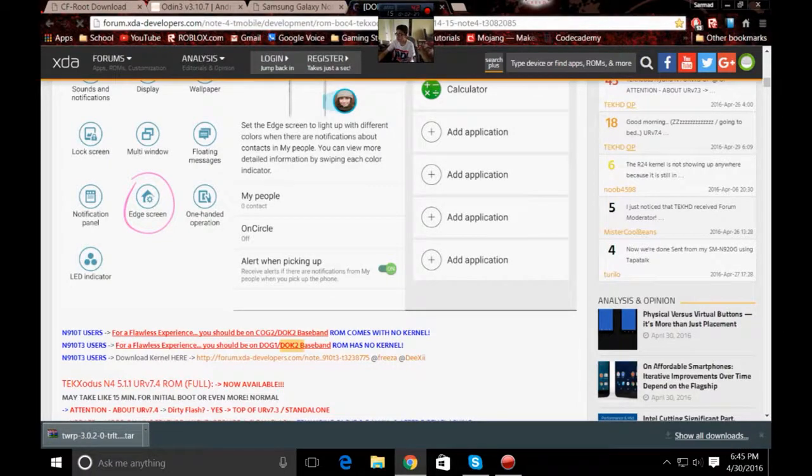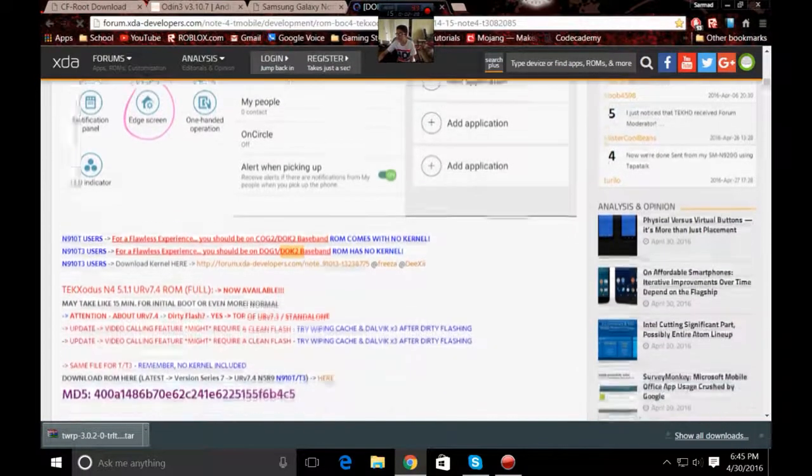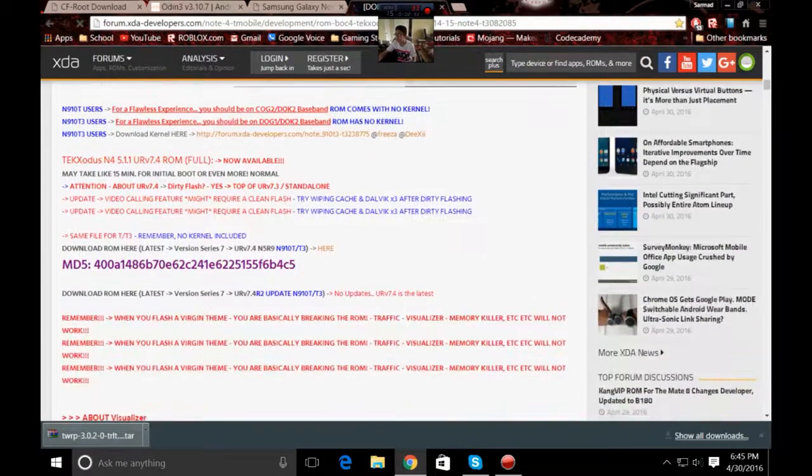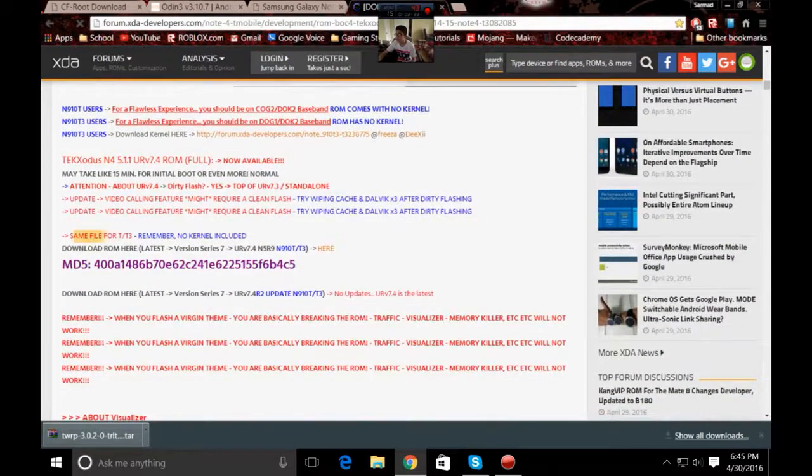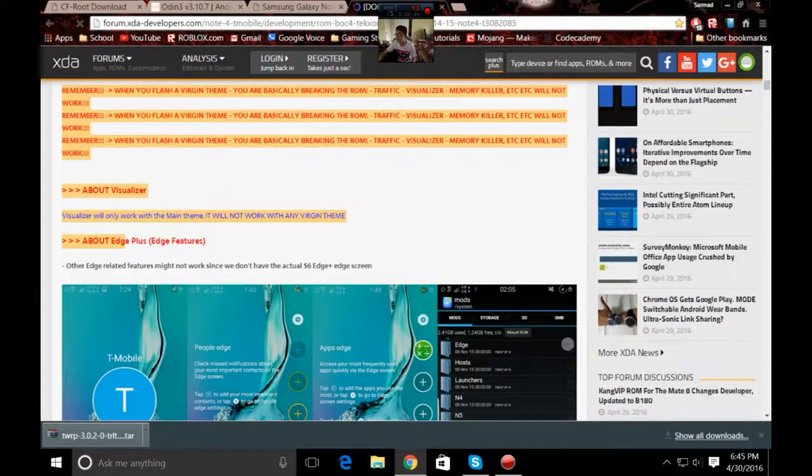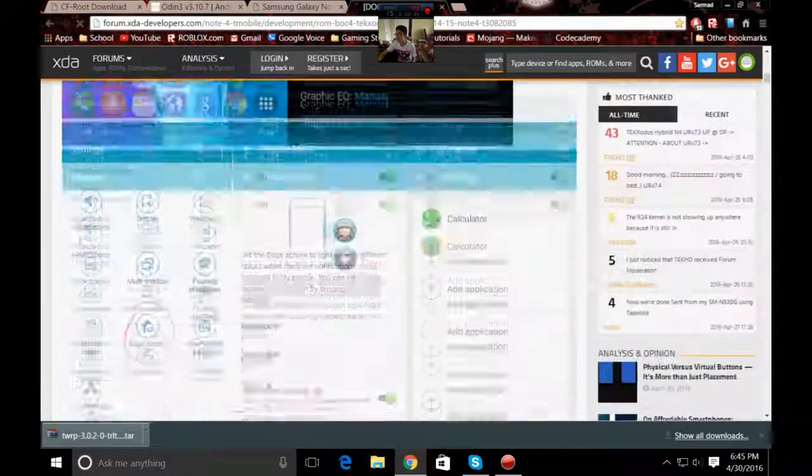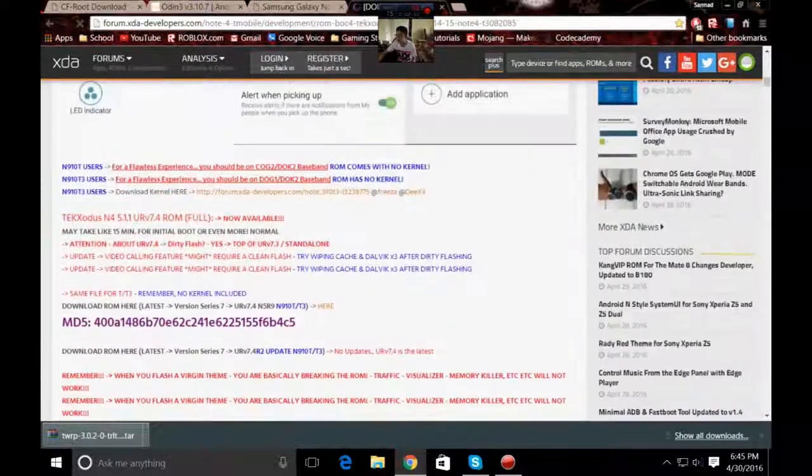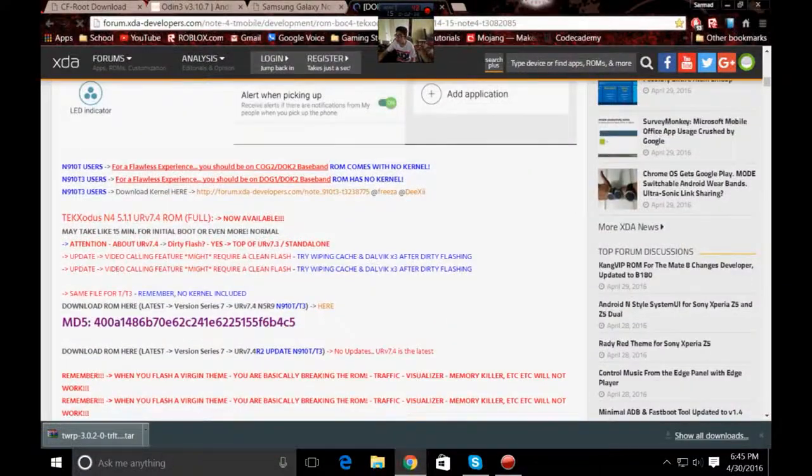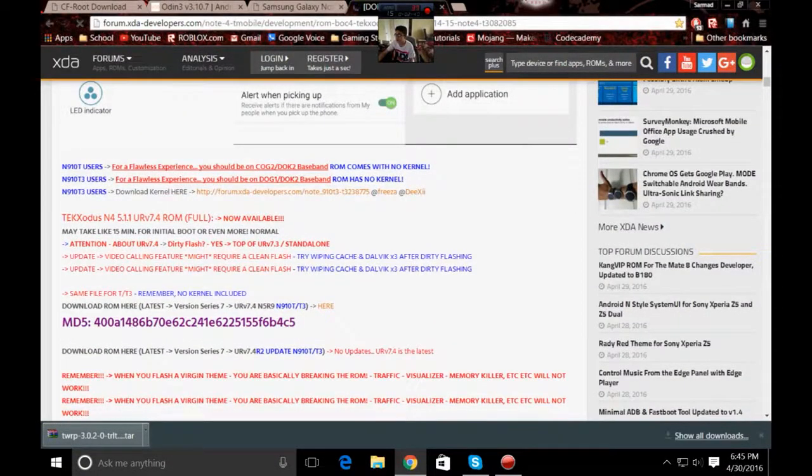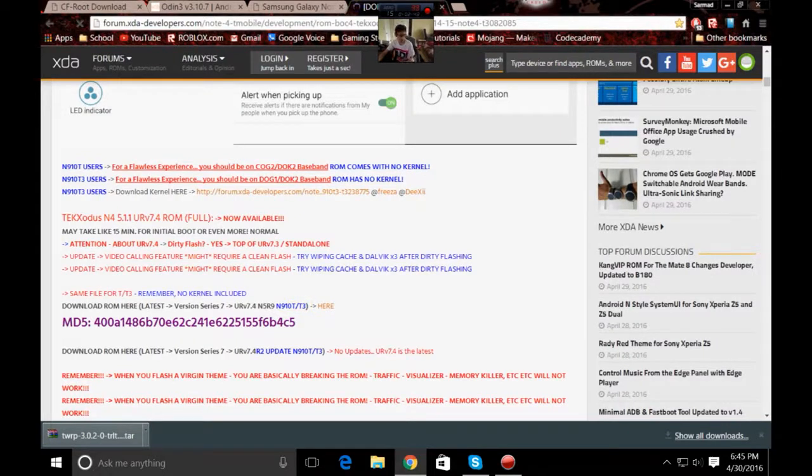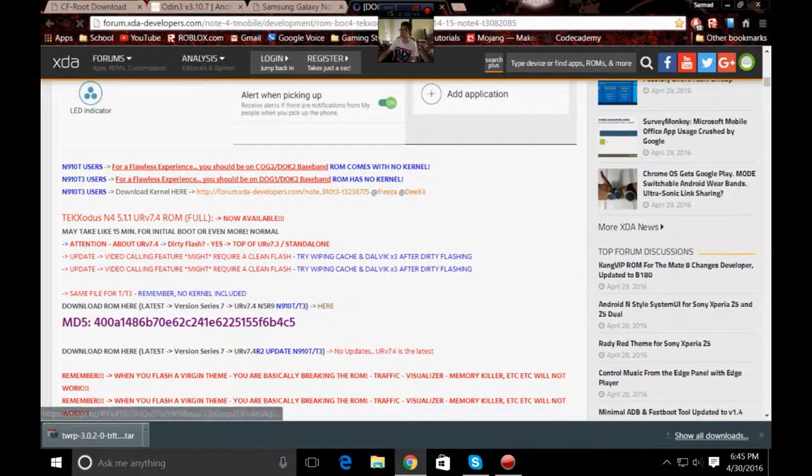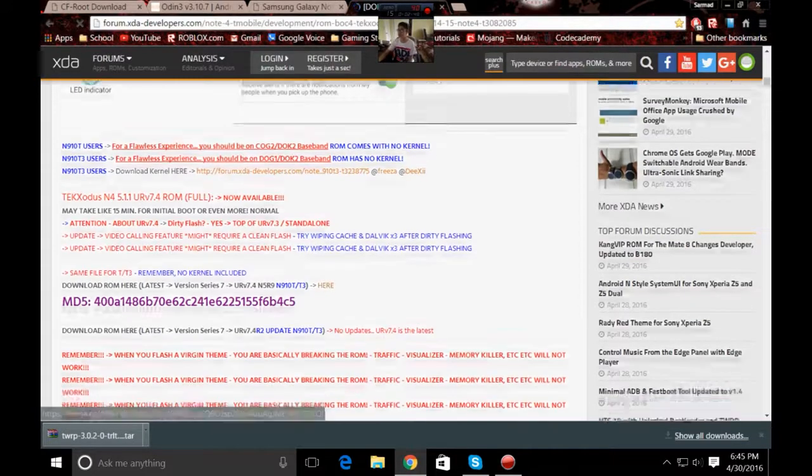You will be on a Nougat 1 or Nougat 2 base point. You want to go ahead and get same file for the T slash T3 right here, the N910T or T3. You will open up this and that will be the download.